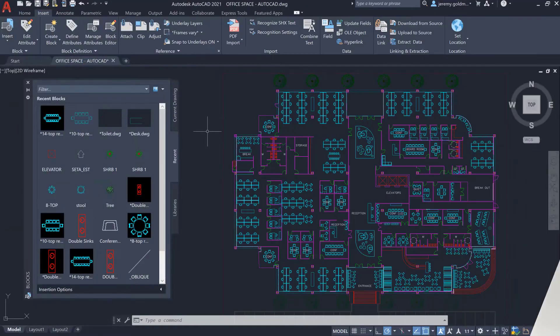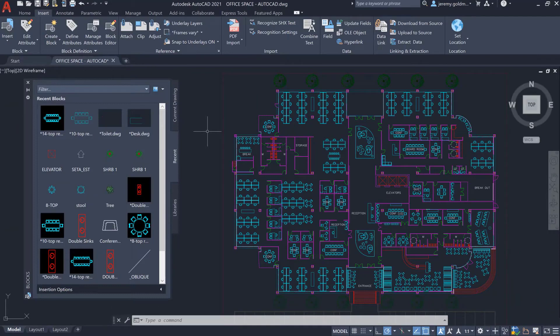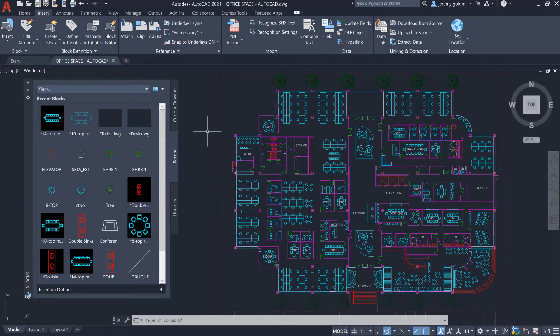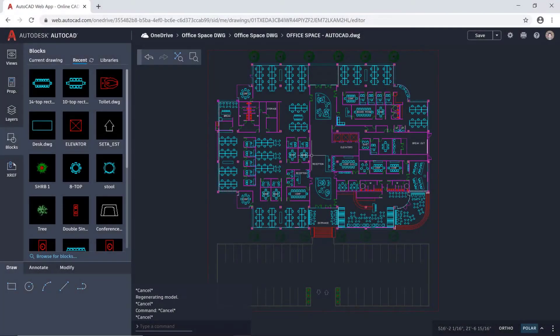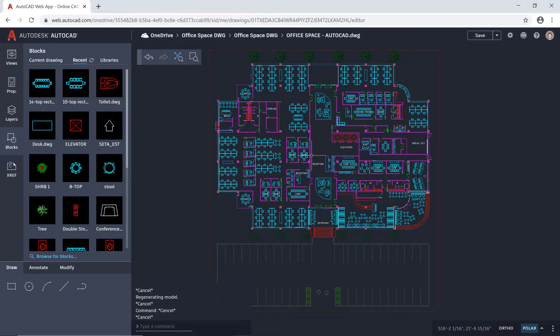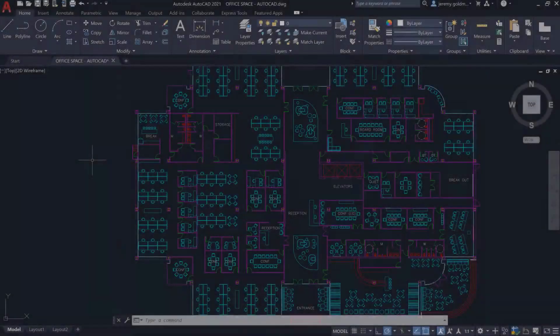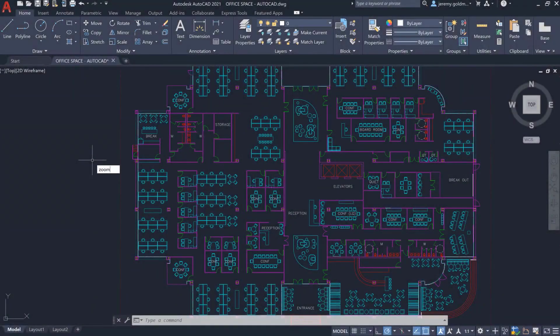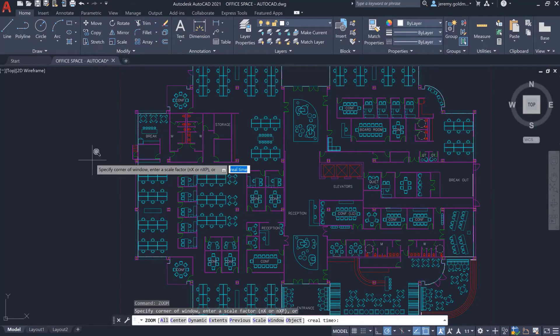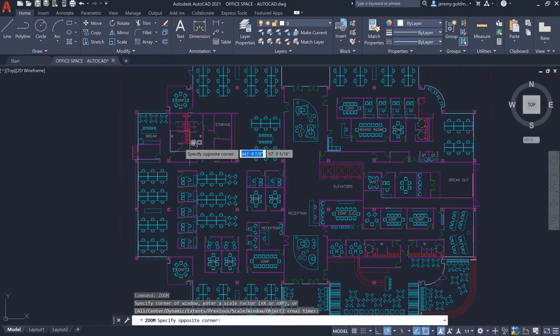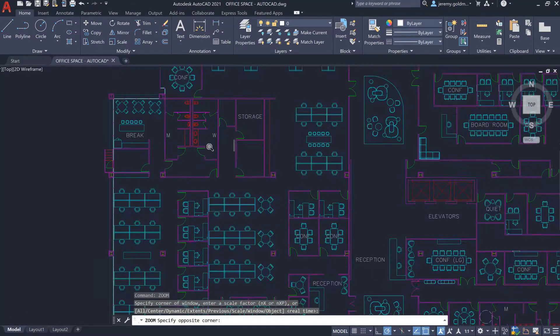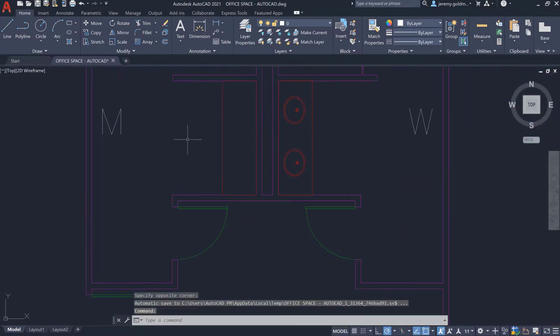In AutoCAD 2020, we introduced a new way of managing blocks with the new blocks palette. In AutoCAD 2021, we've made improvements to the blocks palette that make your blocks accessible from anywhere. If your block library and recent blocks are set to a supported cloud storage provider such as Box, Dropbox, or Microsoft OneDrive, you'll be able to access your blocks across other devices and on the AutoCAD web app. In this drawing, we'll insert a fixture to this office remodel.